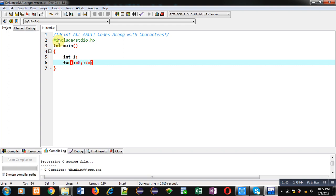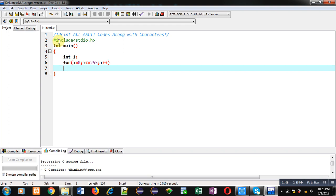Now I am using printf. First it will be displaying characters and then its ASCII value.